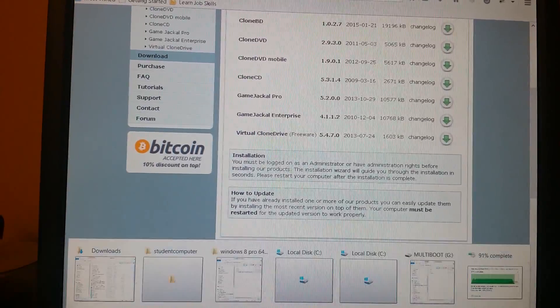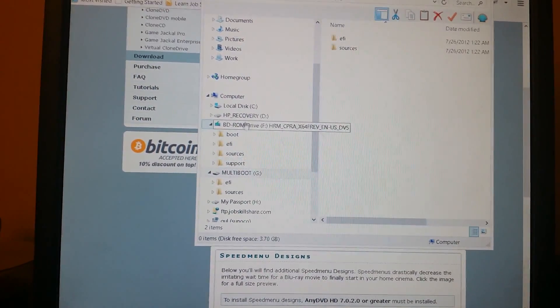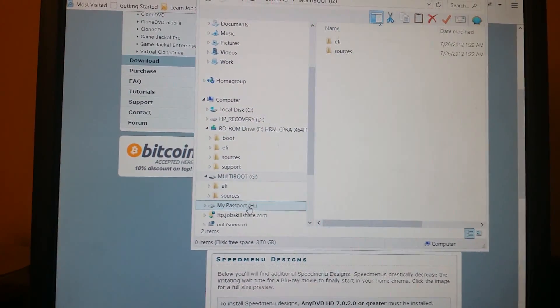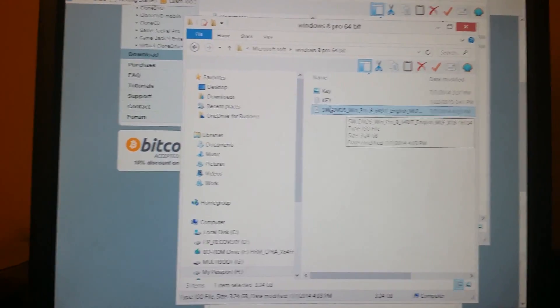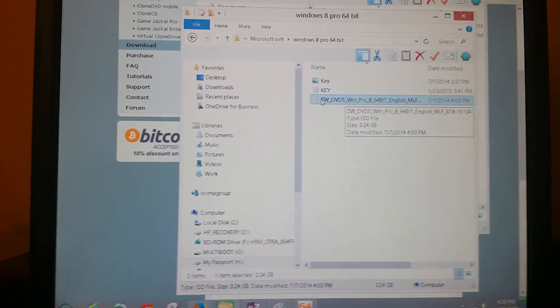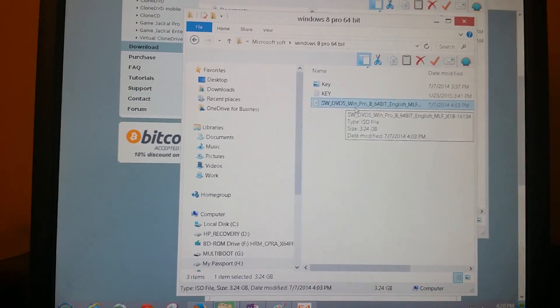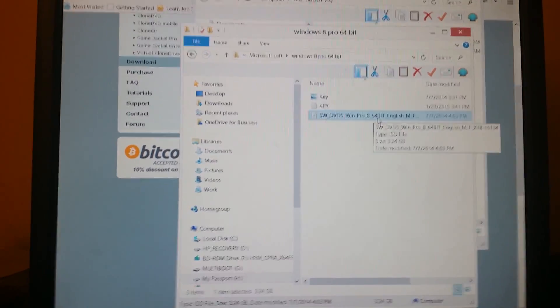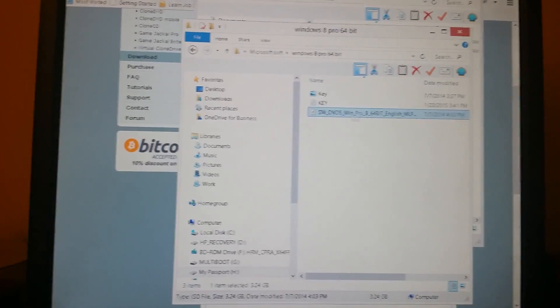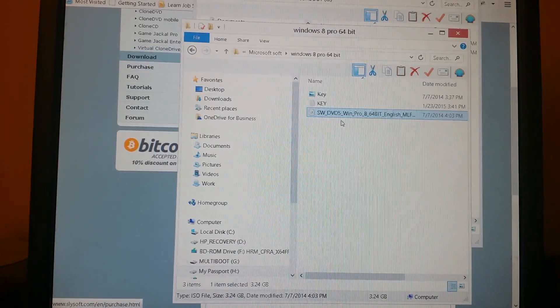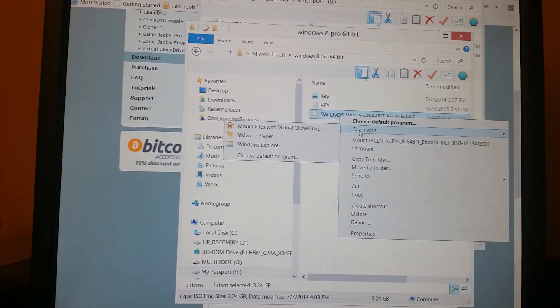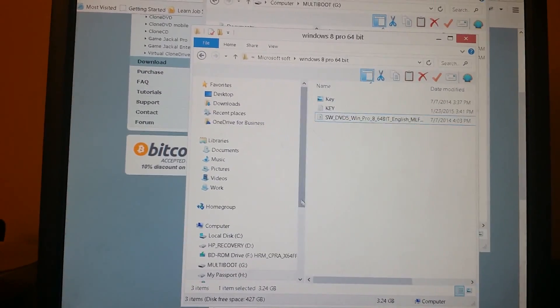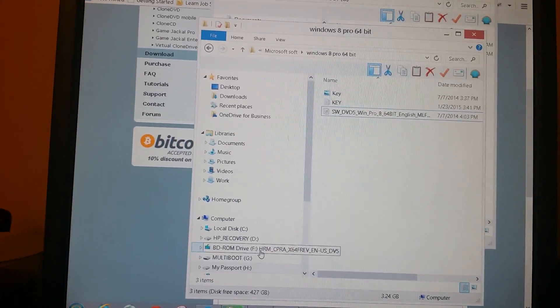Once you get the ISO file for Windows or any other operating system, I'm just going to talk for Windows 8 and Windows 7, especially Windows 8. So how do you get this ISO into a real CD now? All you need to do is once you install that software, you need to right click on it and then you need to mount from here, or you can say open with mount files with Virtual Clone Drive. What will happen? It will turn this ISO file into a virtual CD drive like you can see right here. It's basically looking like I just plugged in the CD.